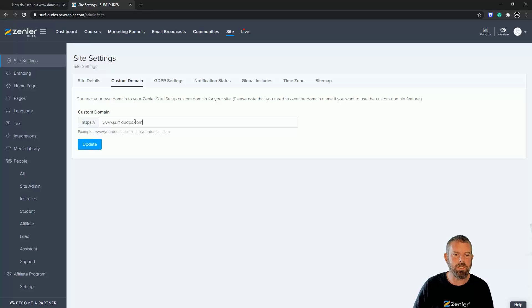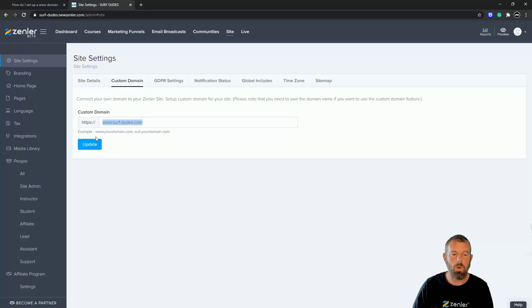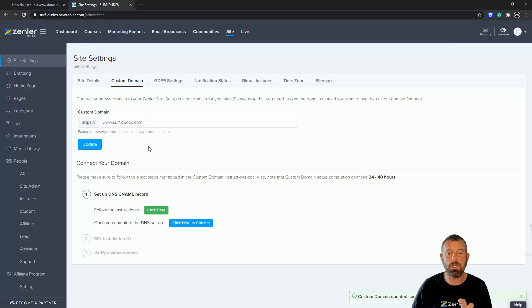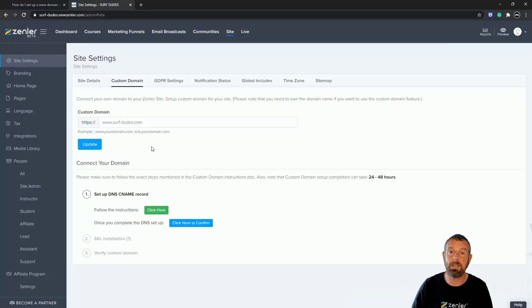This is the URL I bought — notice I've included the www. This is a main domain, not a subdomain. Once I've done that I'm going to click update. Then I need to go to my host and change a few things — I just need to set up a CNAME record.